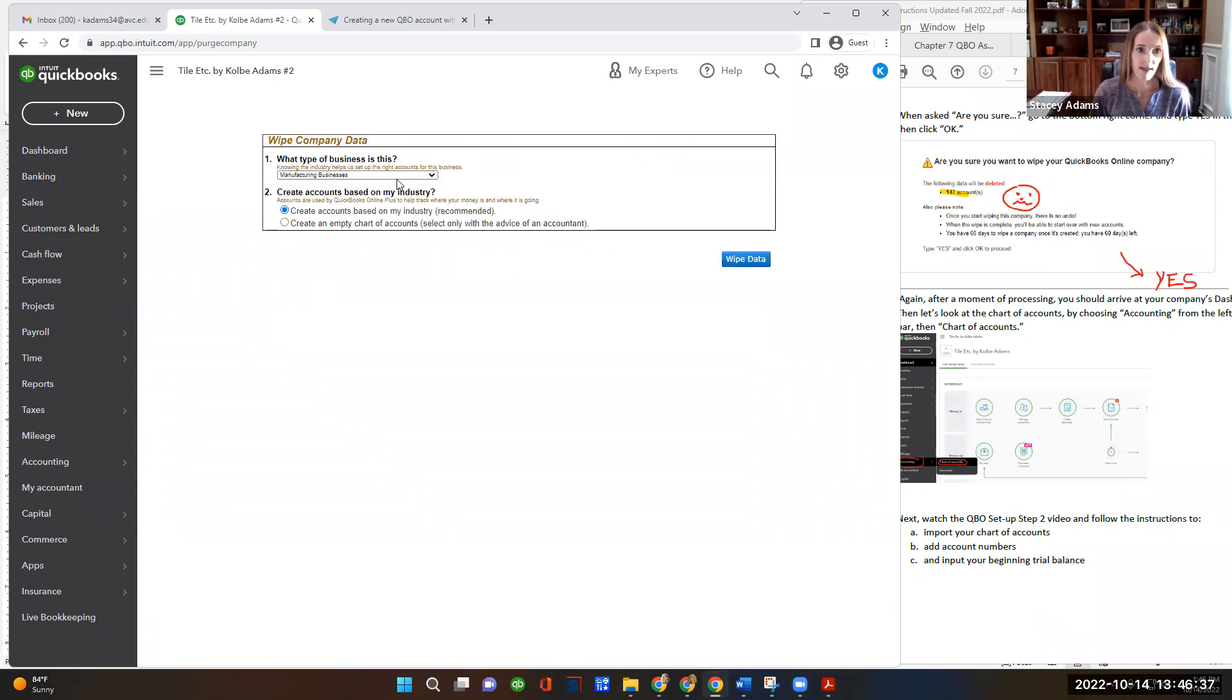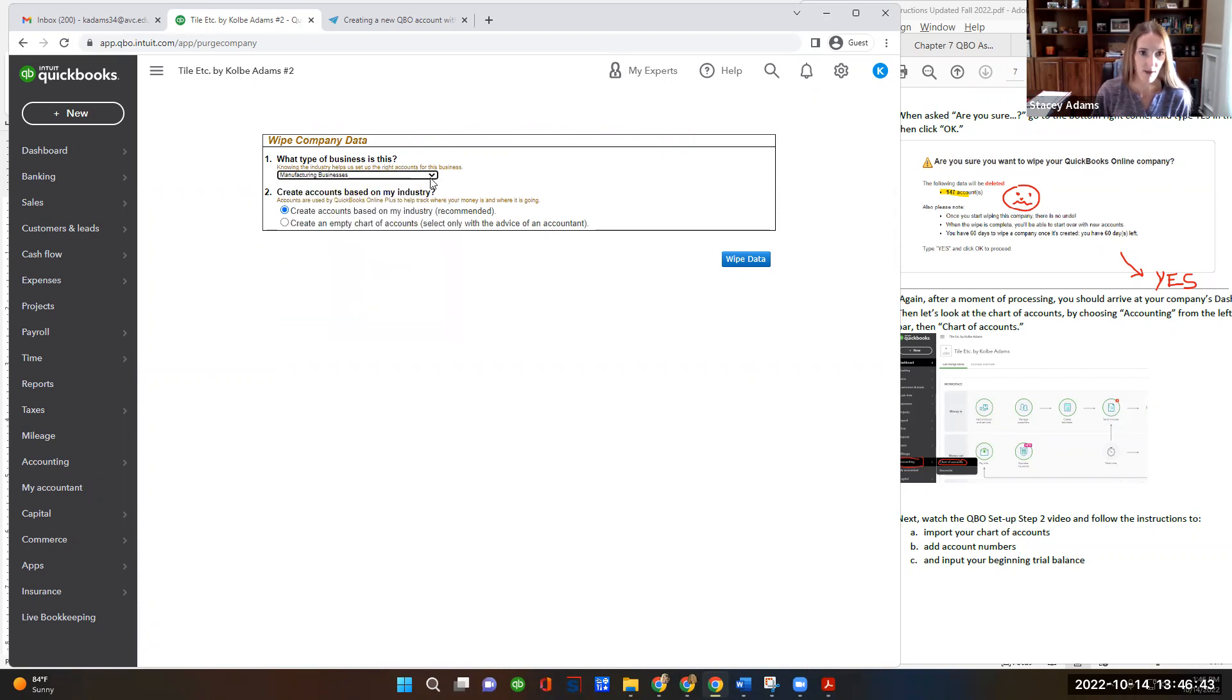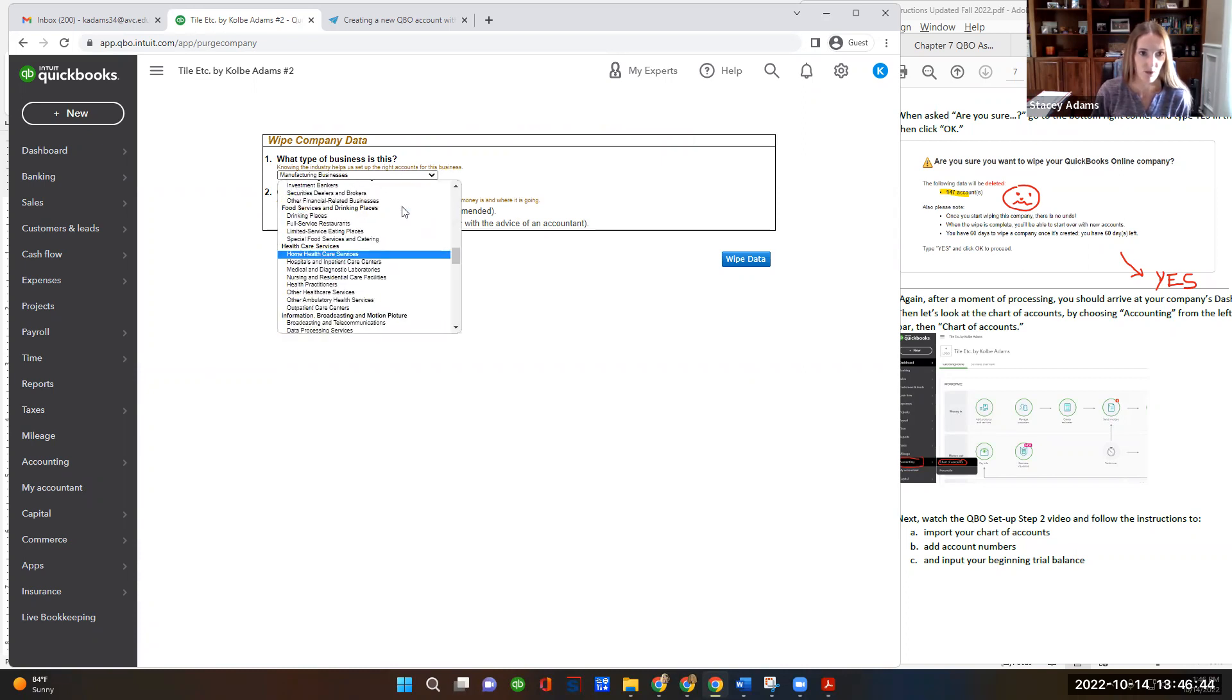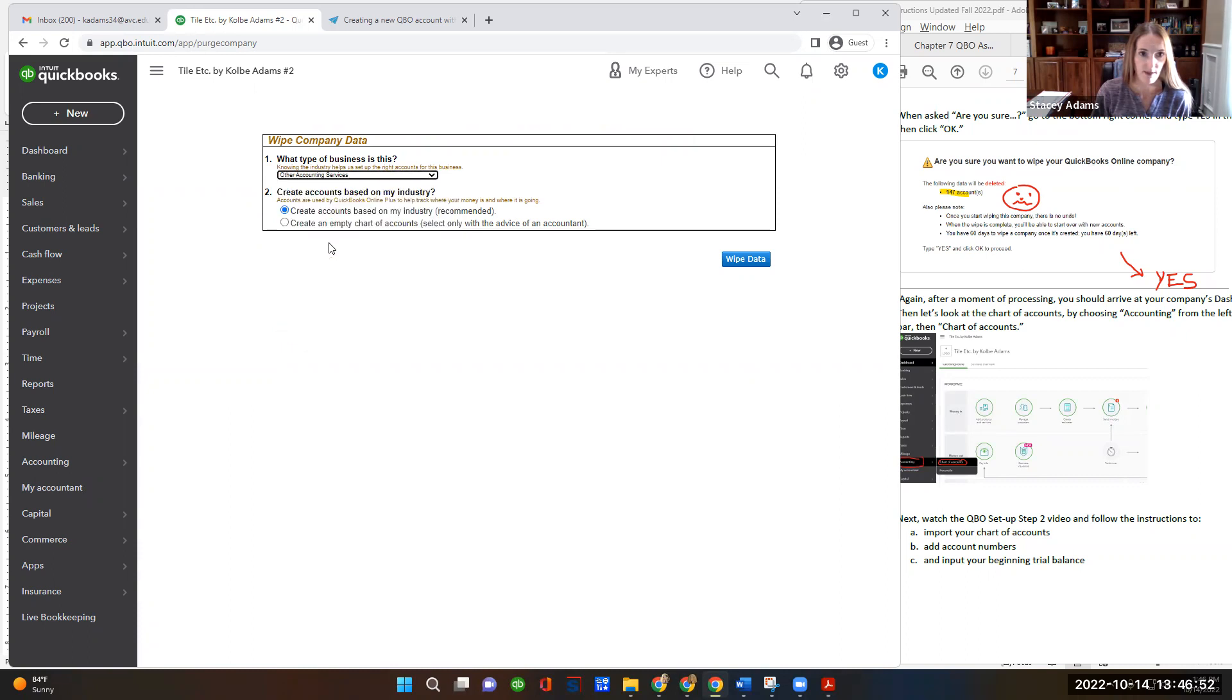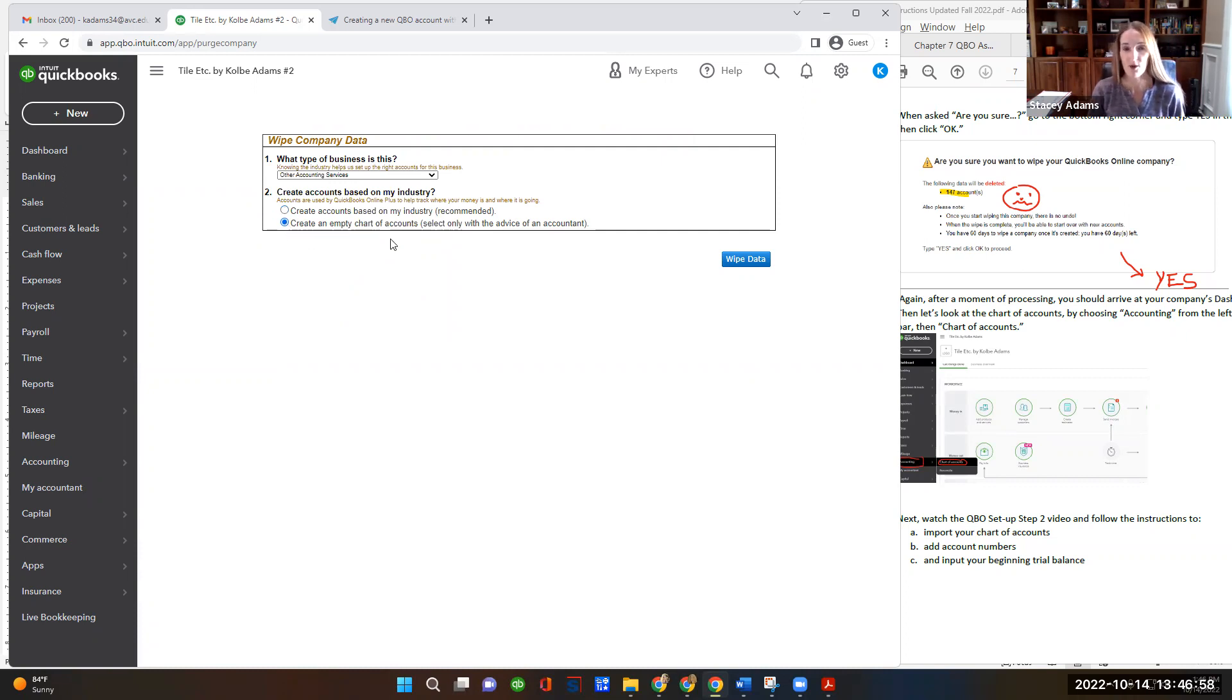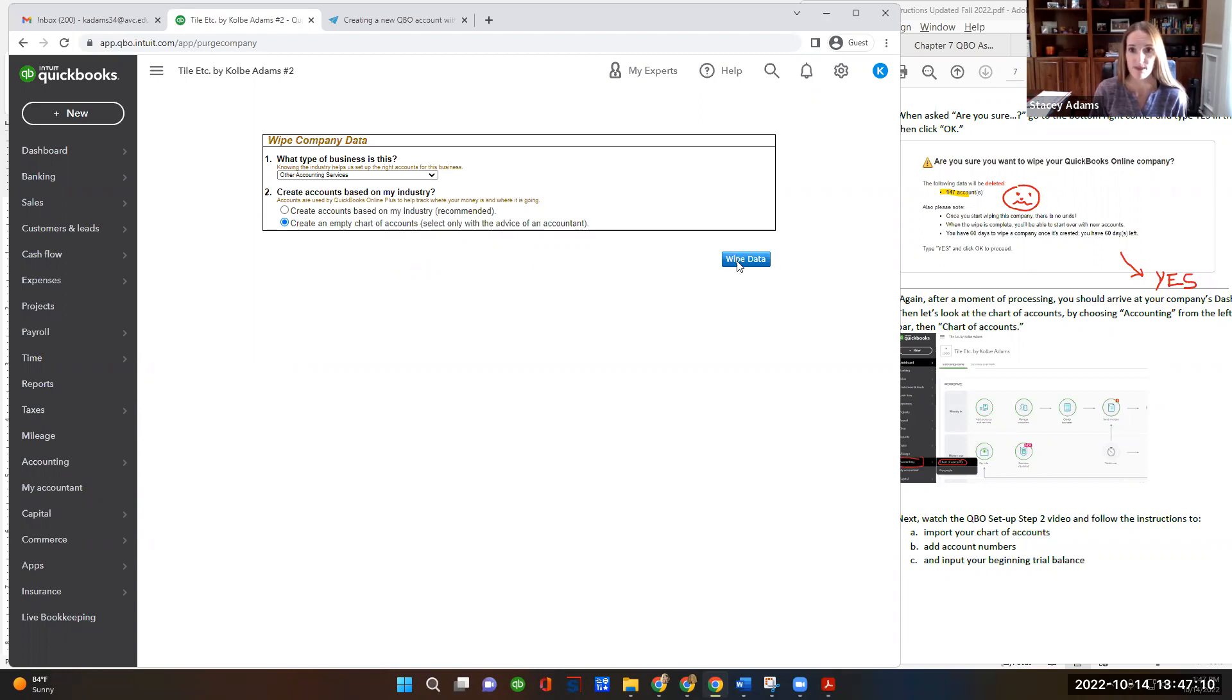And then this next question, what type of business is this? I really wish they wouldn't even ask, but I'm just going to go and choose other accounting services. It honestly really doesn't matter. It's this next selection that really matters. Create an empty chart of accounts. We really don't want QuickBooks Online setting up the accounts for us. We're going to do it on our own. So I'm going to say create an empty chart of accounts and hit wipe data.